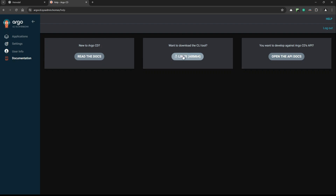You can download the Argo CD CLI tool, upload it to the host where your master node is running, and install the package there. Then you'll have both the web UI panel and the CLI tool available.